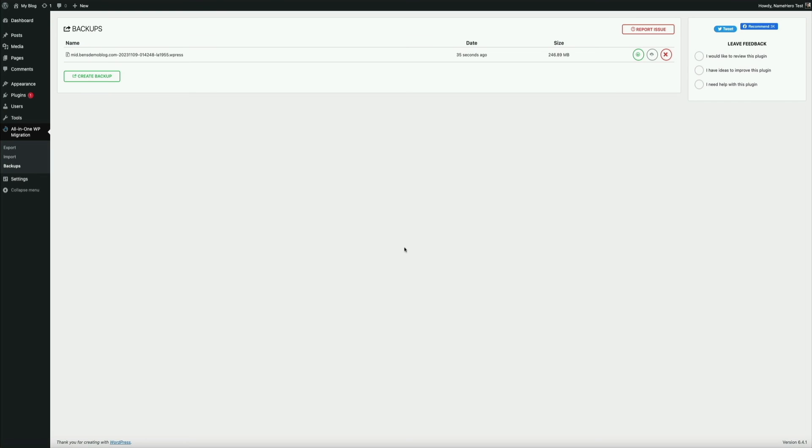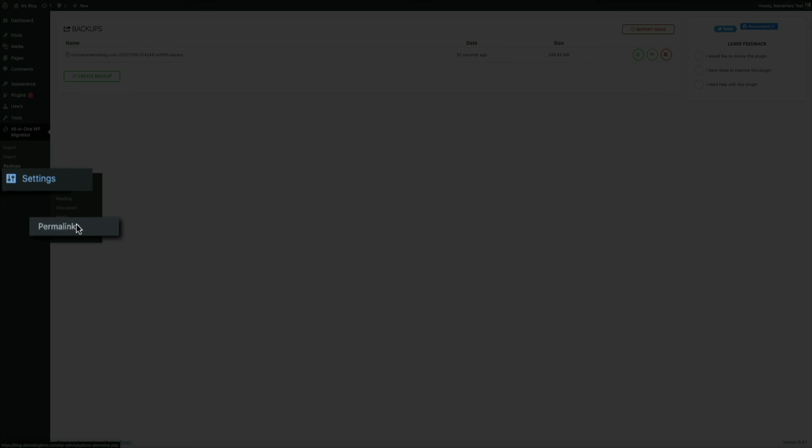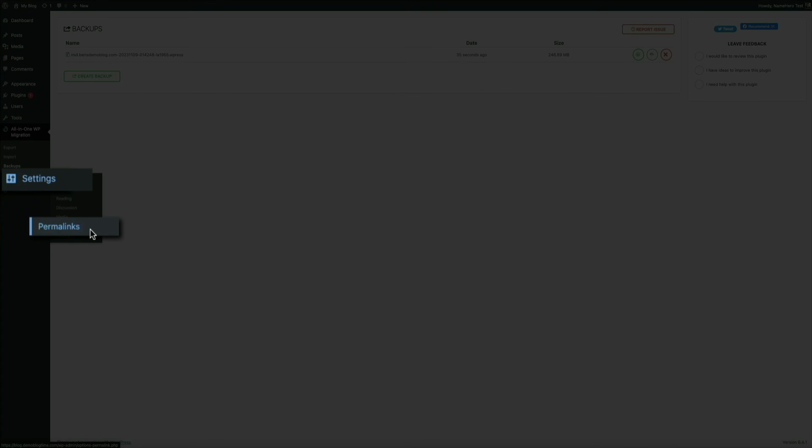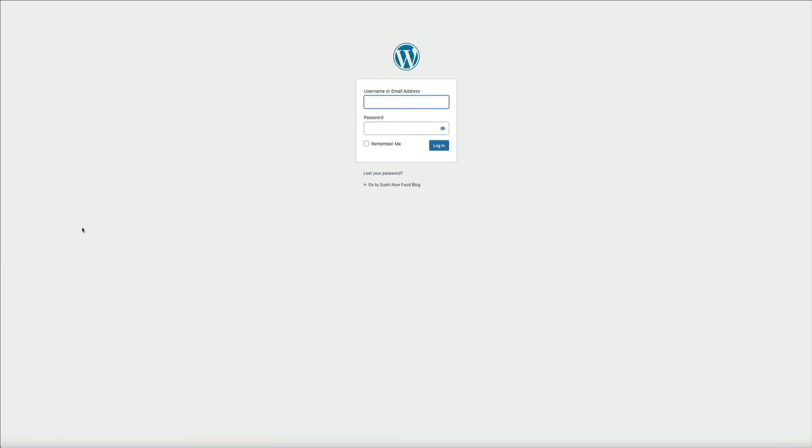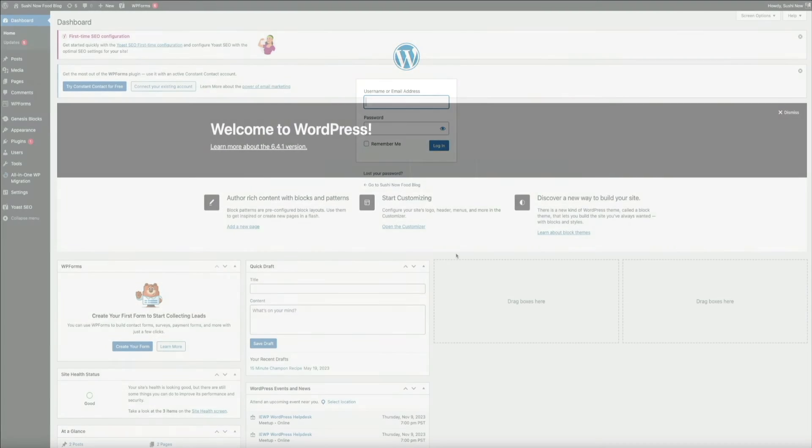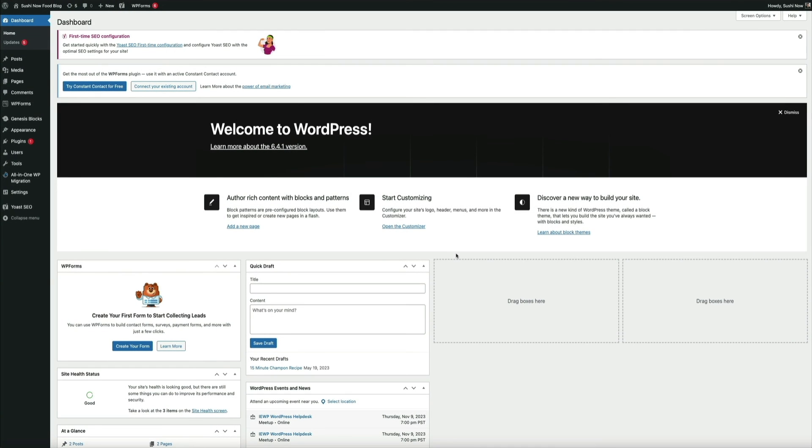Then head over to your permalinks on the left hand side of the screen, hover your mouse over settings and click on permalinks. Then WordPress logged me out whenever I did this. I'm not sure if that happens on your end, but if it does happen, just log back into WordPress and follow the same steps to access your permalinks.